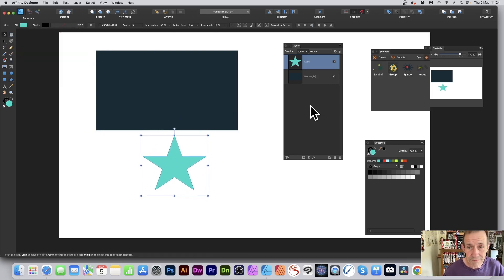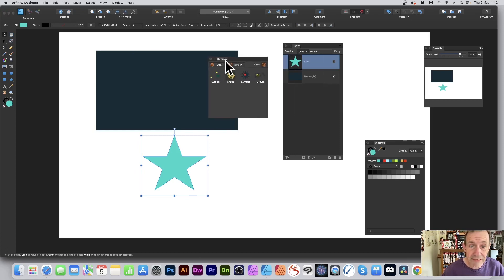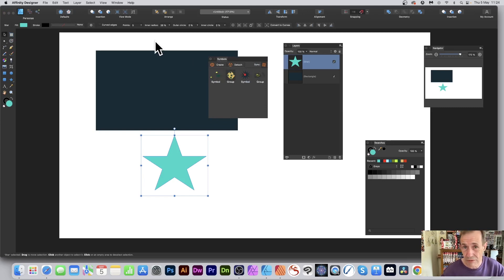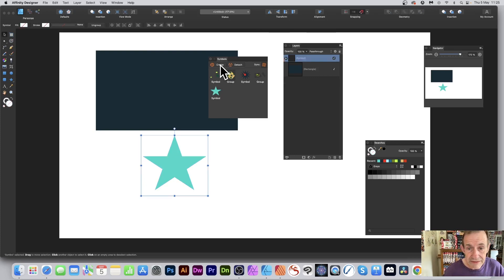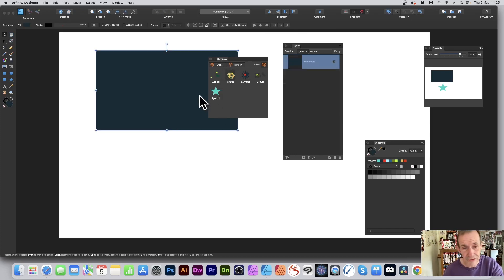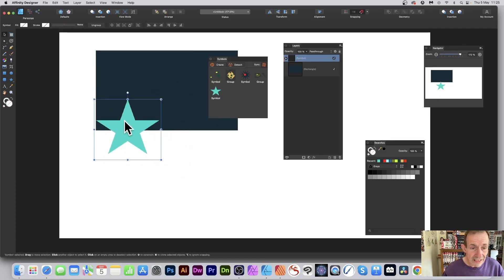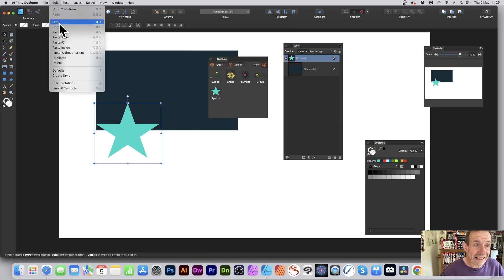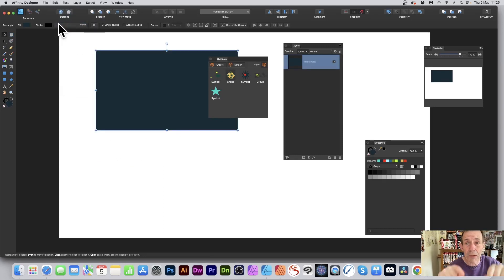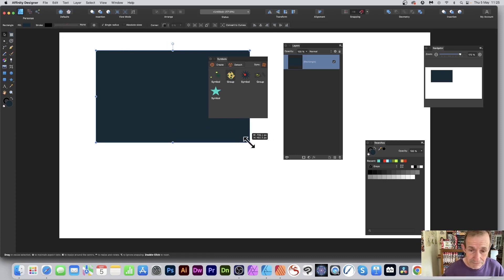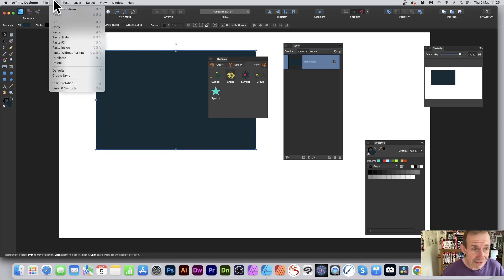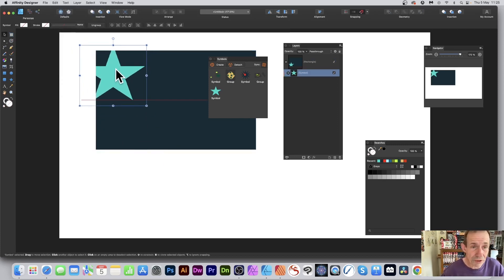To turn it into a symbol, go to the Symbols panel and click Create. You can find all these panels in the View menu under Studio. You can see 'symbol added' there. Now I'll remove it so it's cleared, drag the symbol back, then do Edit > Cut. I want to paste it inside this design using Edit > Paste Inside, and that puts it inside the container — the parent. You can move it around and reposition it.